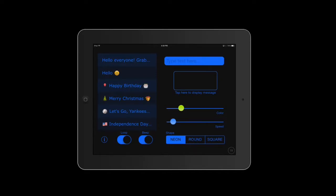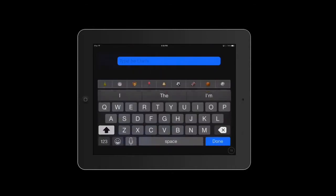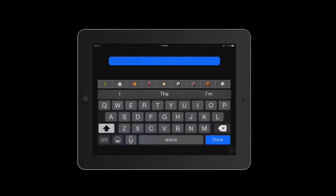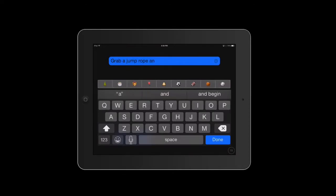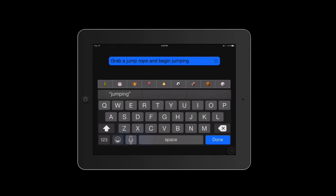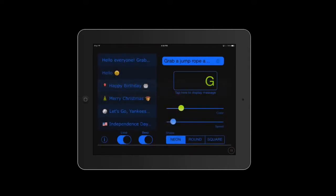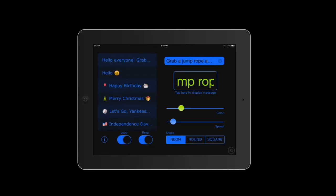What I'm going to do is go to the top right where it says 'type text here' and I'll put in something that I do in class. So, grab a jump rope and begin jumping. Now after I hit the word done, you'll see what the message is going to look like when it's scrolling across on the iPad.